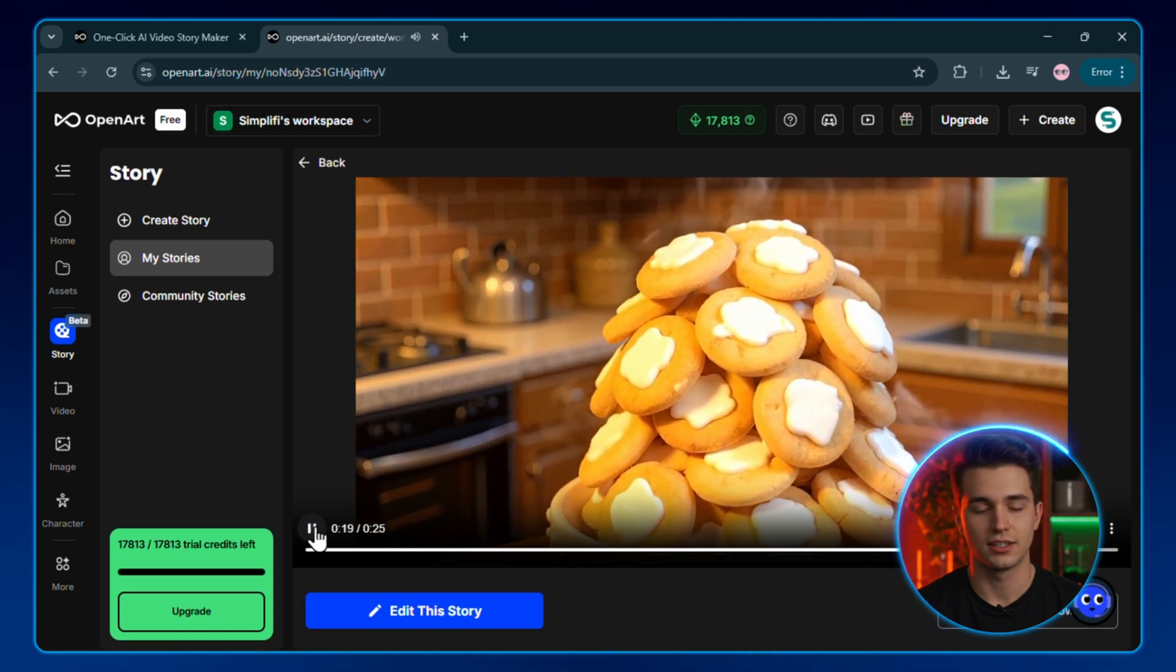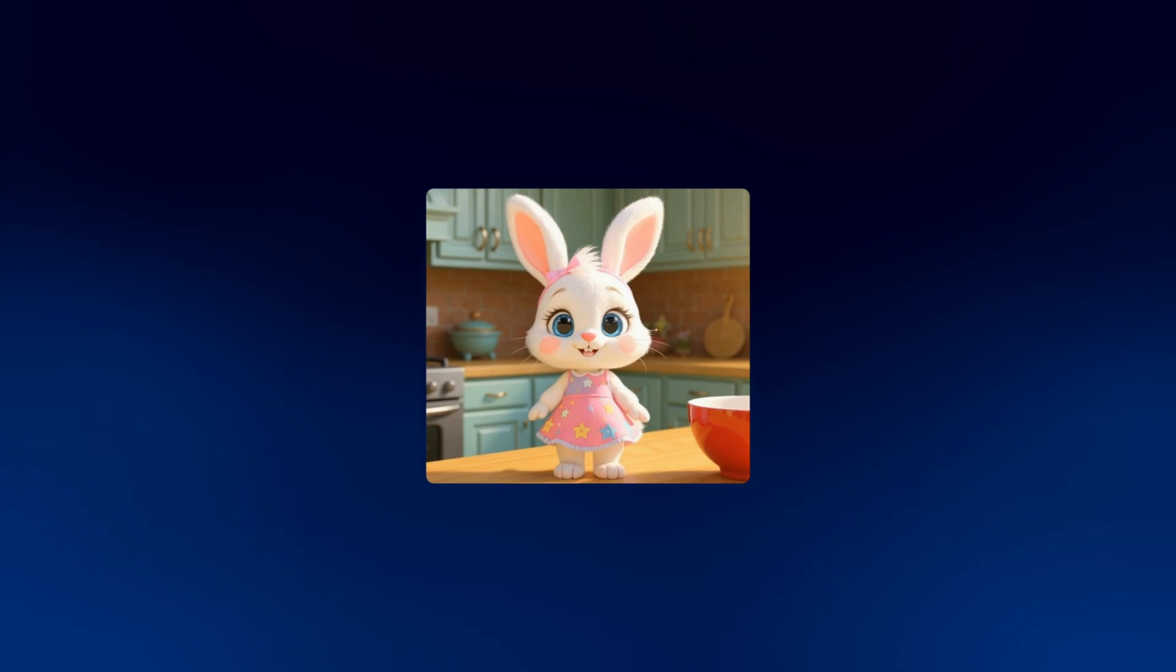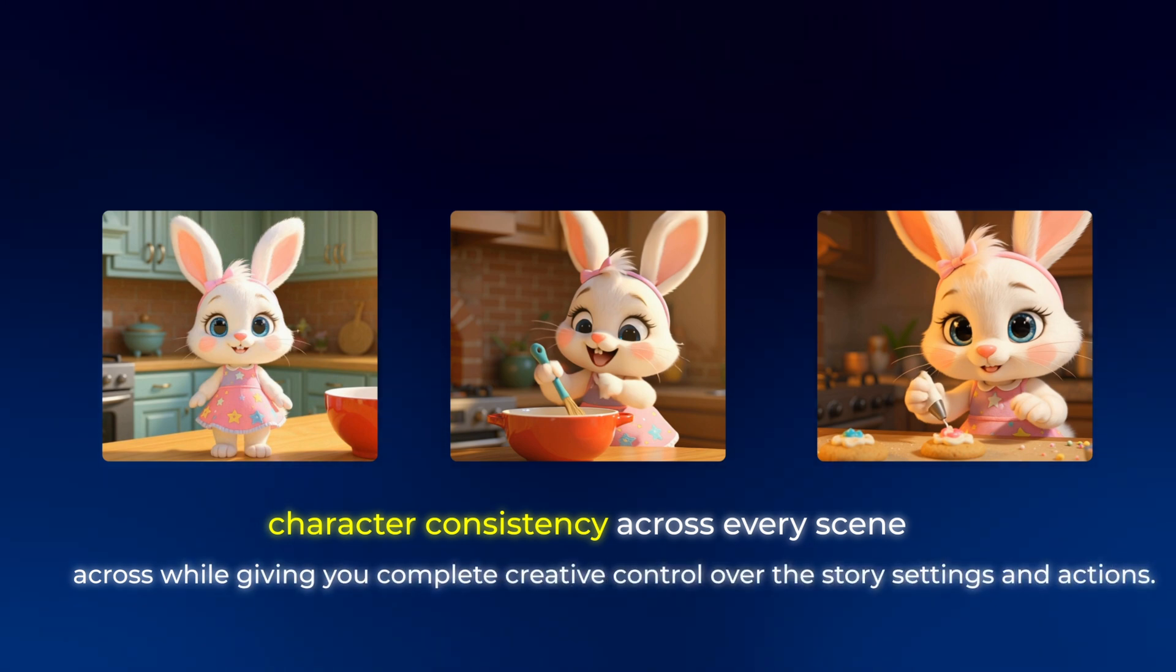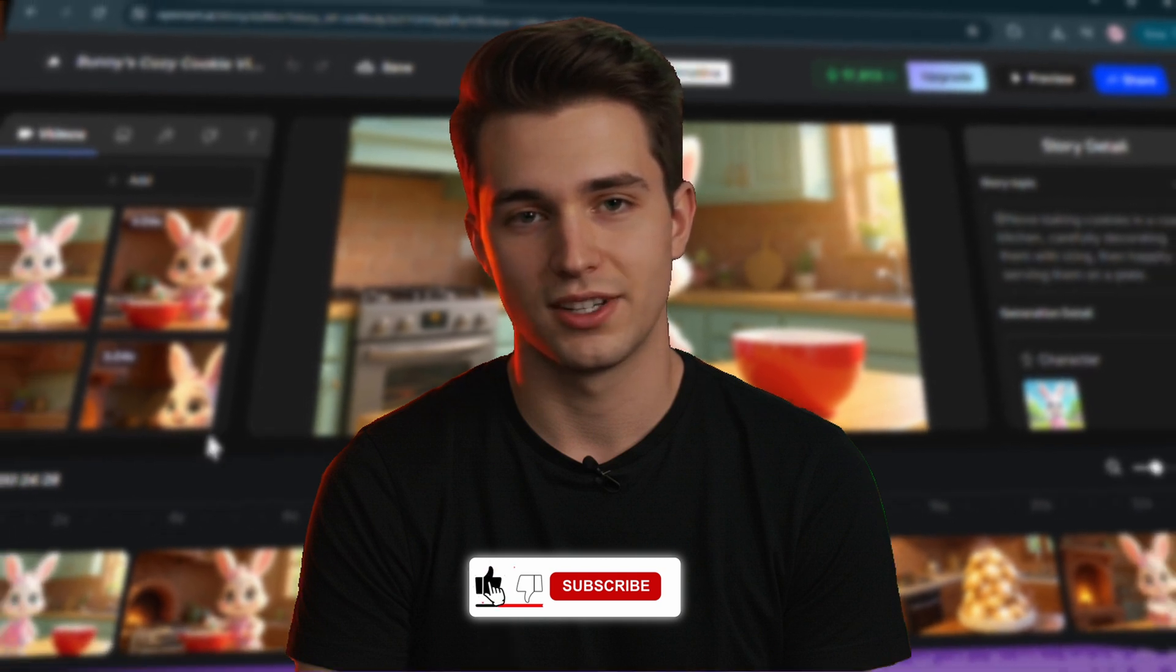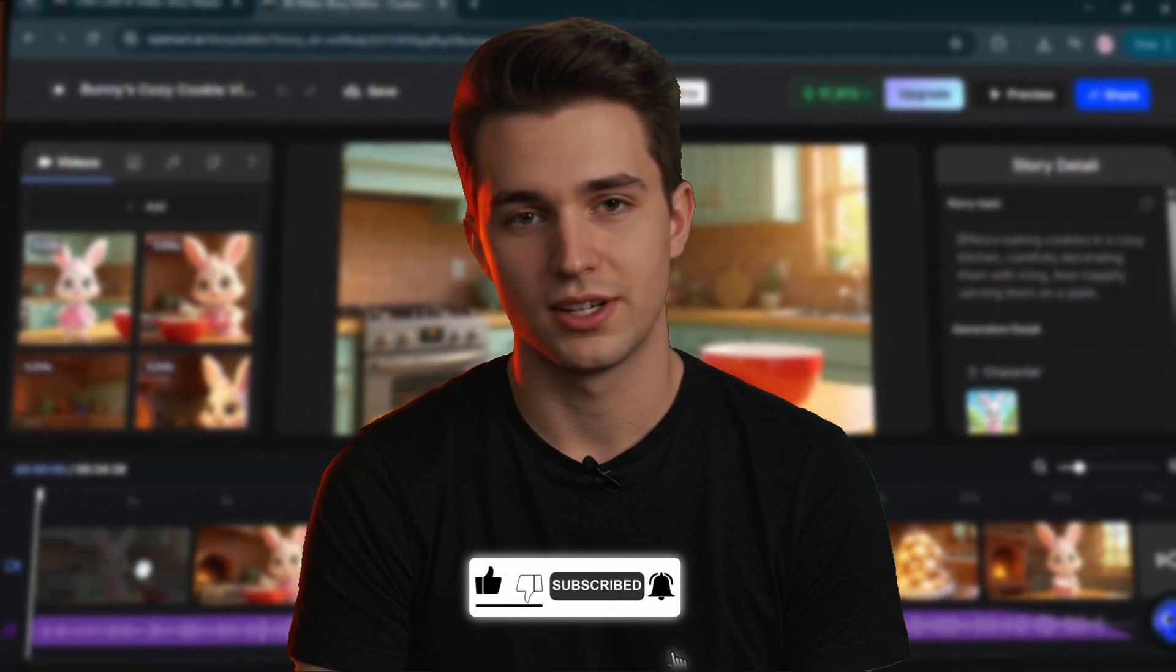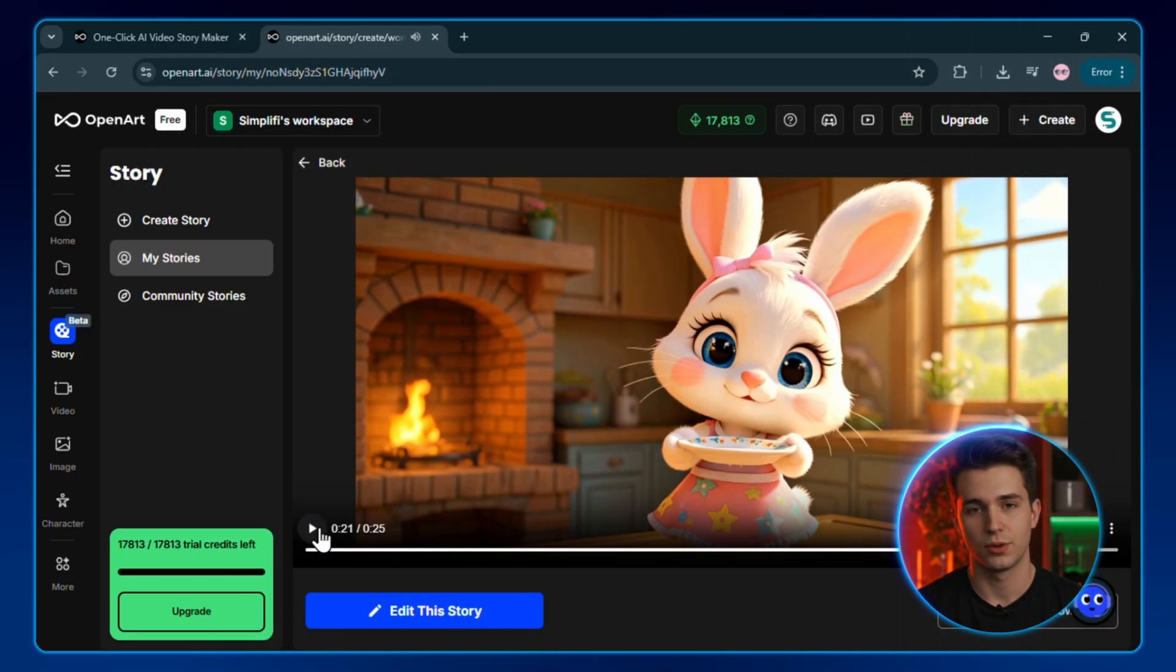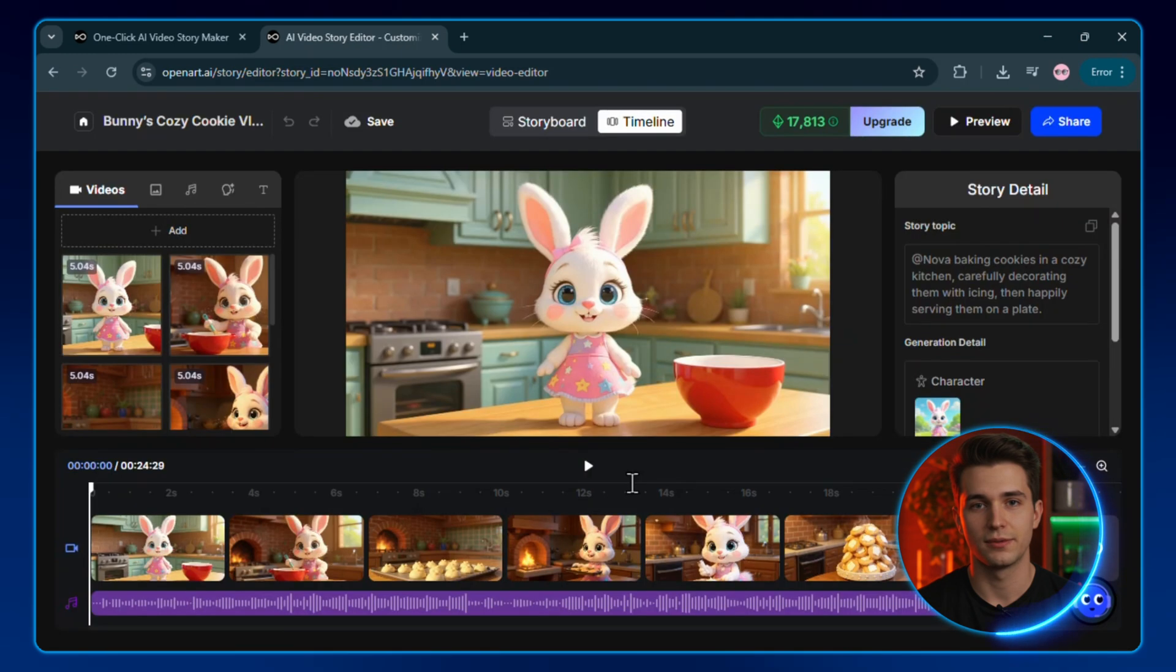And this isn't just happening by accident. The tool I use is specifically designed to maintain character consistency across every scene while giving you complete creative control over the story settings and actions. To customize anything in our story video, we can use the editing feature. This is where you can make your close-to-perfect video actually perfect, and exactly the way you want it to be. First, I'm going to click on the video we just made. At the bottom of the screen, you'll see this button right here that says Edit This Story. This opens up the clip-by-clip editor.